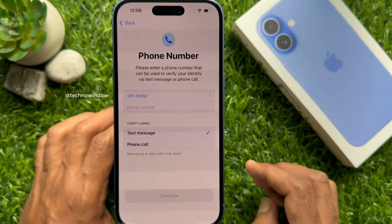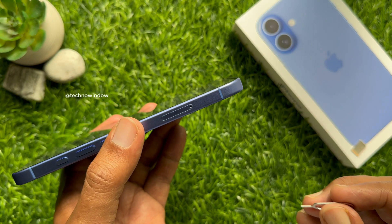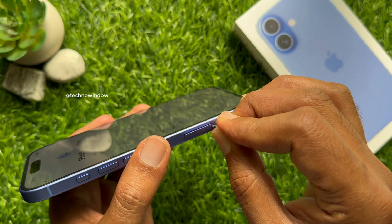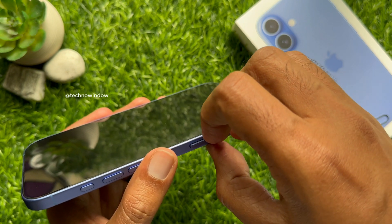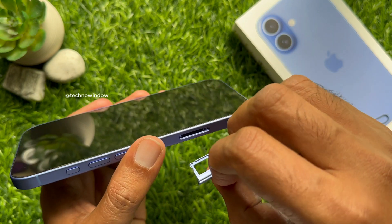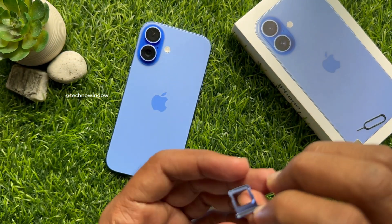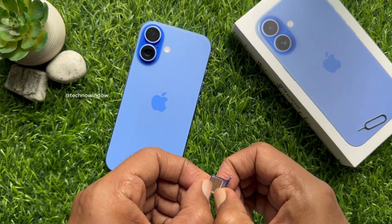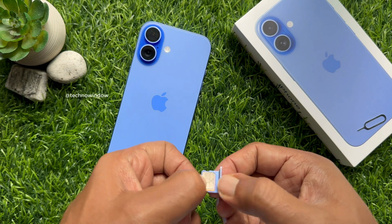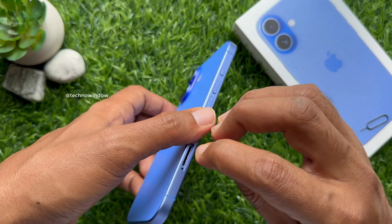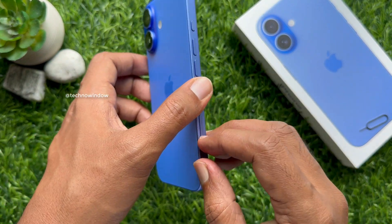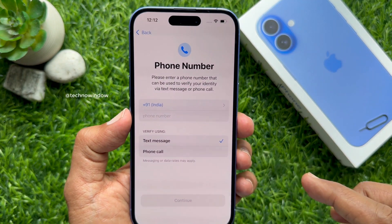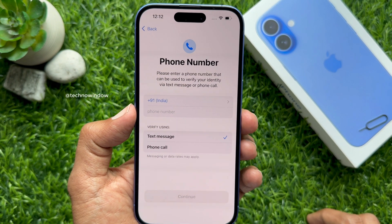Now the phone number section. Before entering your phone number, you can insert your SIM card into your new iPhone 16. Use any paper clip or SIM ejector tool to open the SIM tray. Then place the SIM card in the SIM tray and insert the tray back into your iPhone 16. You will now see your SIM card working with signal.